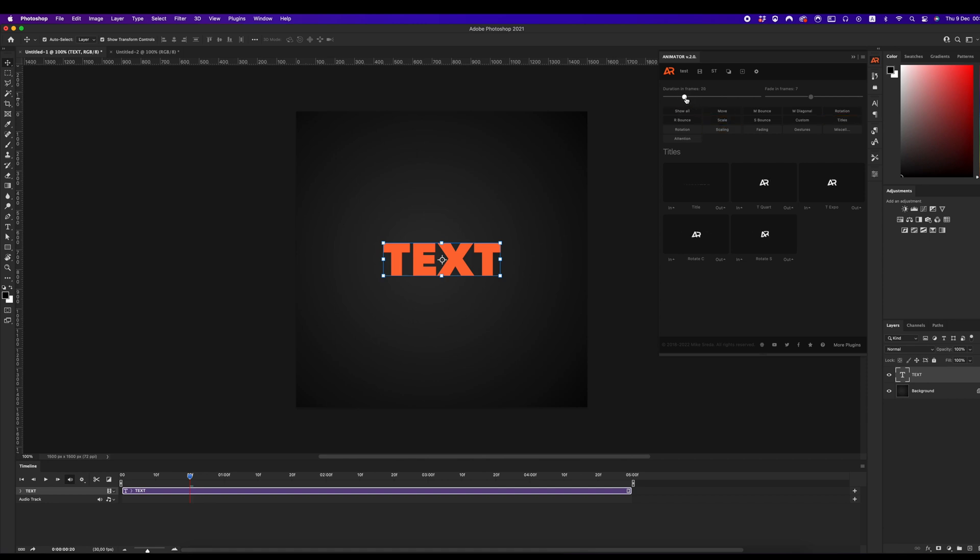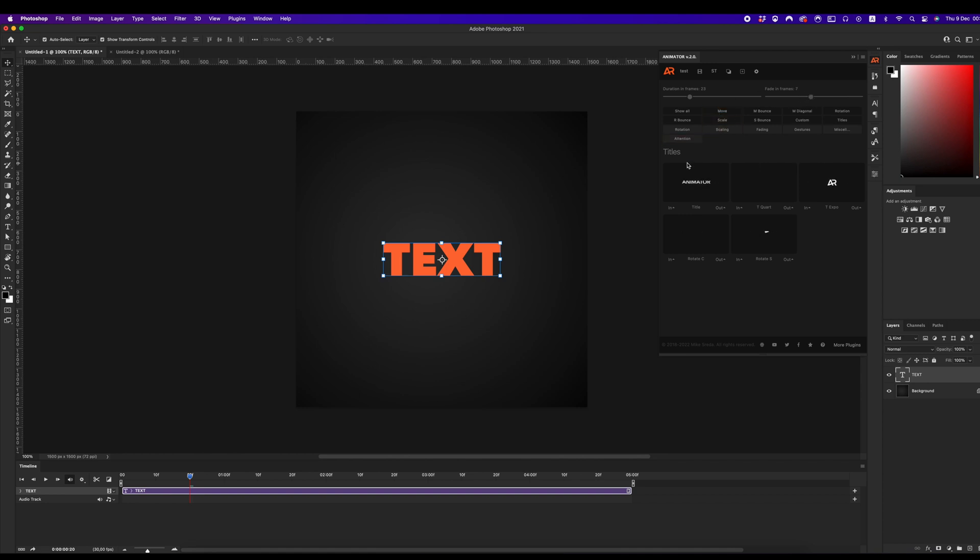By default, duration of the animation is 23 frames and 7 frames of fading. Of course, you can set your own value. I will use default values.